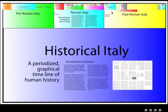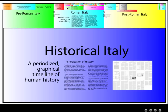Here we're looking at an example of periodizing history. In this example we're using Italy, and the first big division you can see is Pre-Roman Italy, Roman Italy, and Post-Roman Italy. Thanks to Zoom technology we can zoom into any one of these boxes to look at them in more detail.